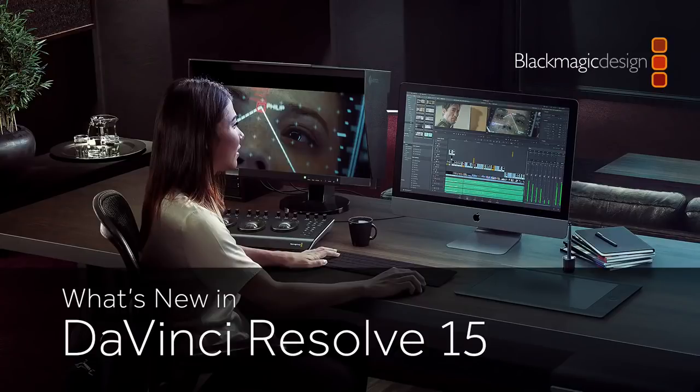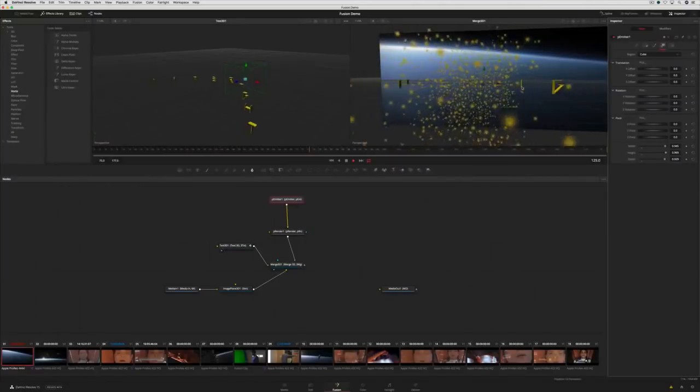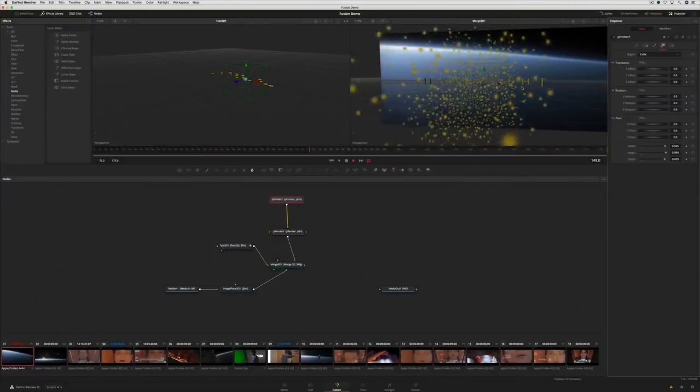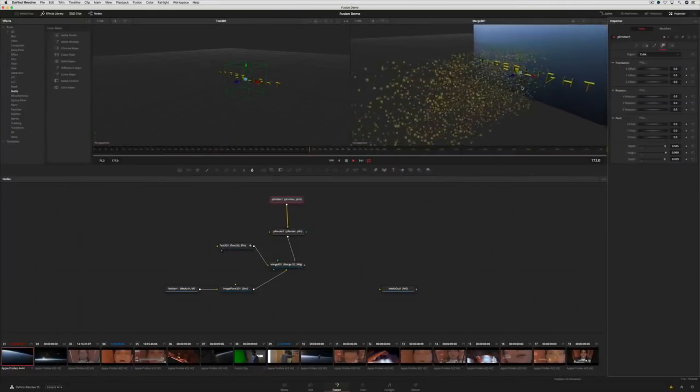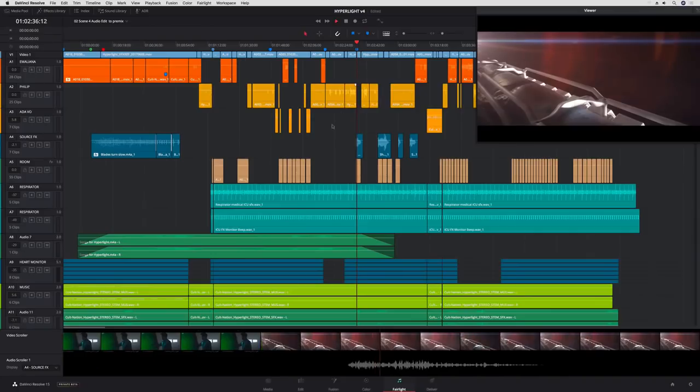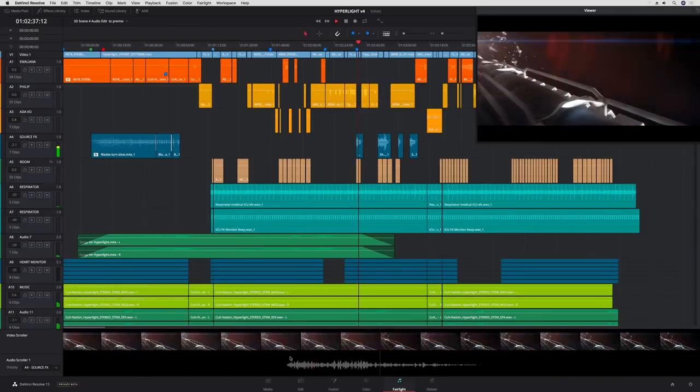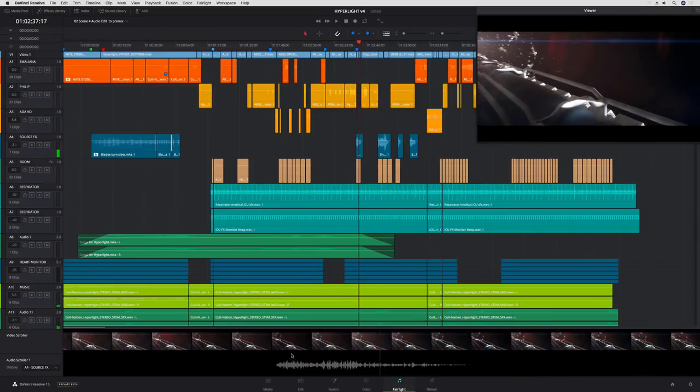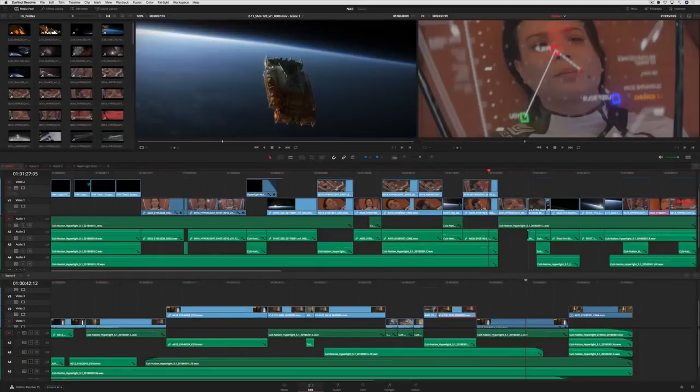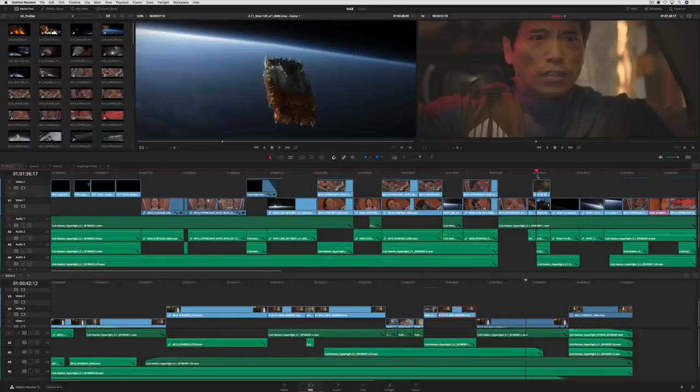DaVinci Resolve 15 is a massive update that adds an entirely new page for visual effects and motion graphics, even more professional audio features, and over 100 improvements that editors and colorists have asked for.